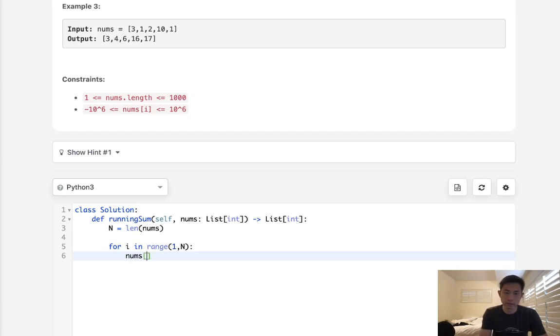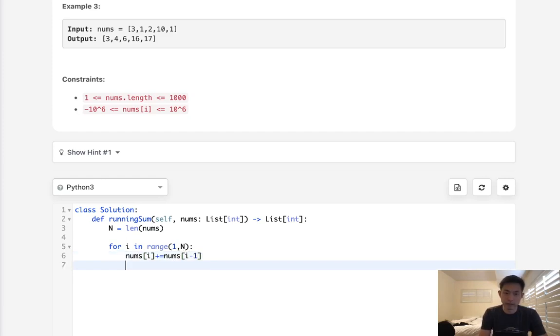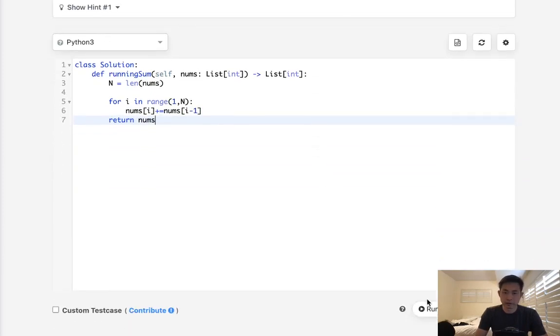So nums[i] is going to be plus-equals nums[i - 1]. After that, we can just return nums, and that should be it.